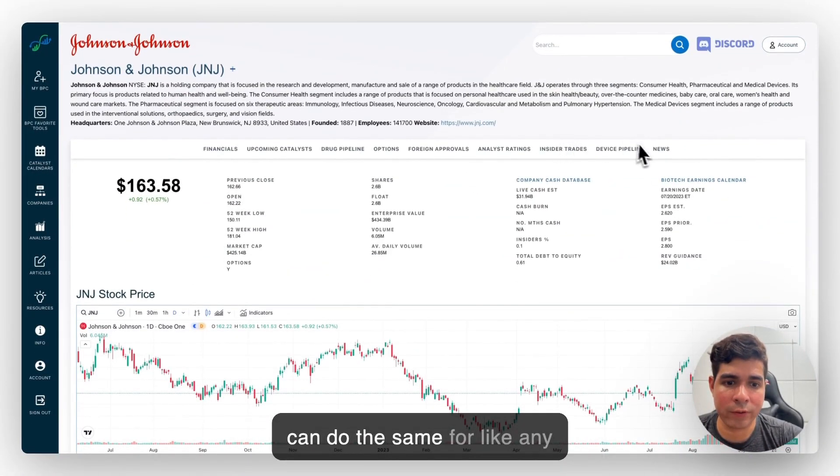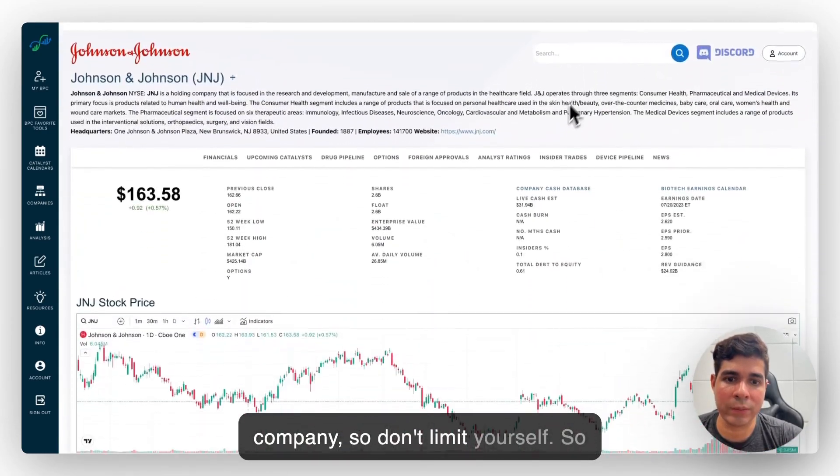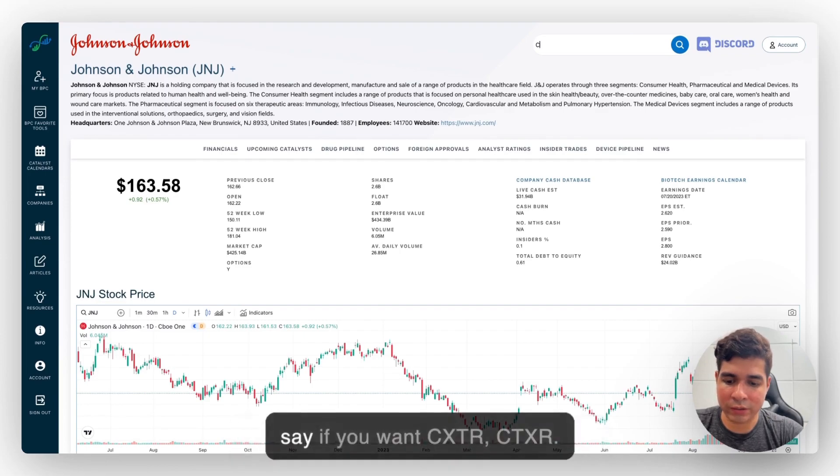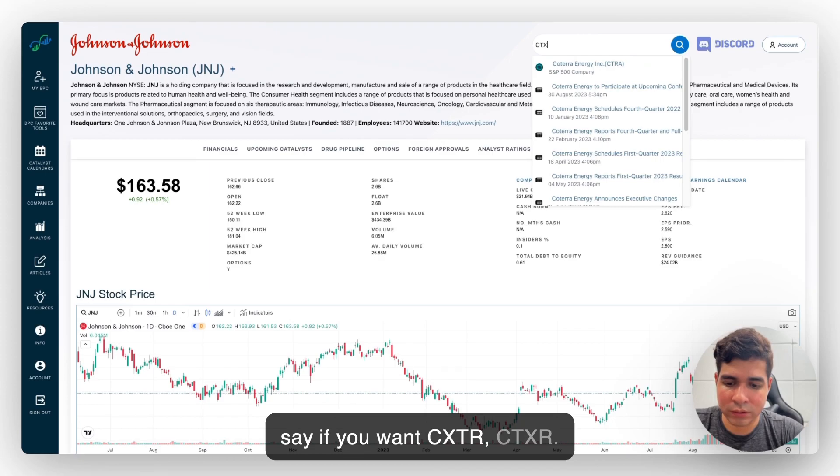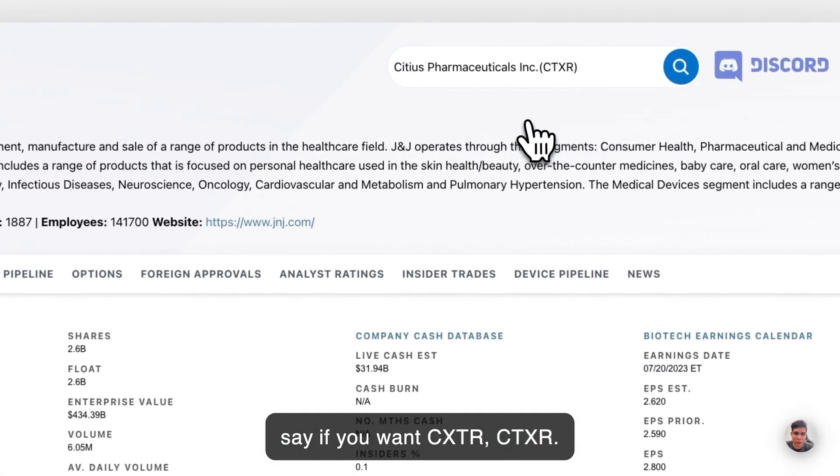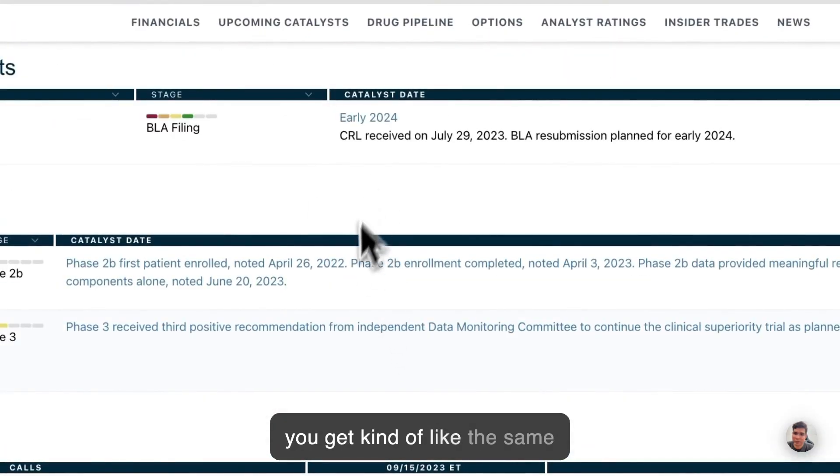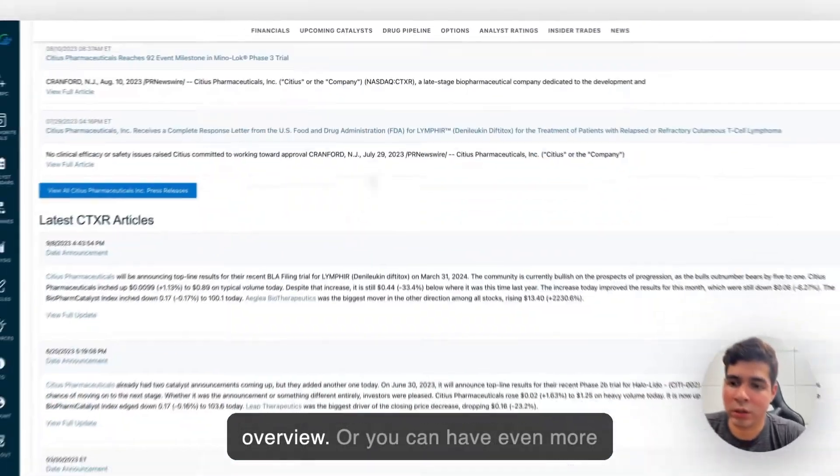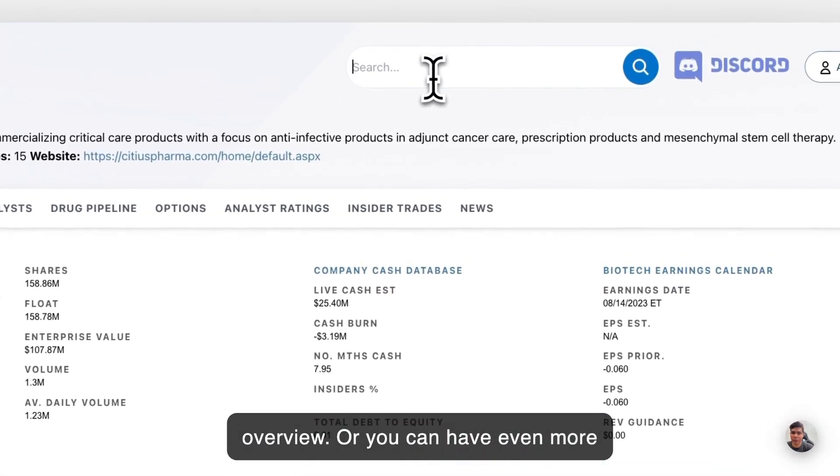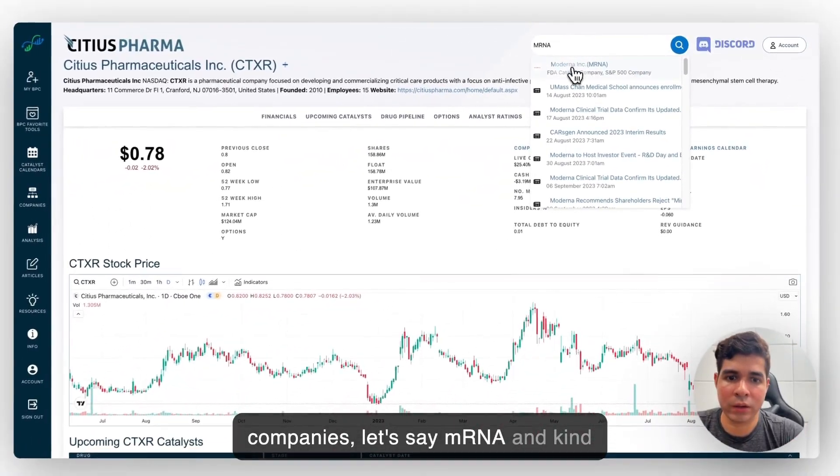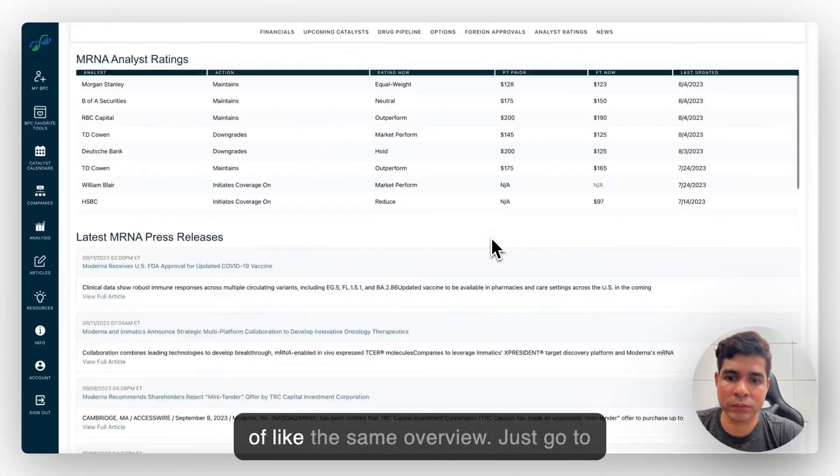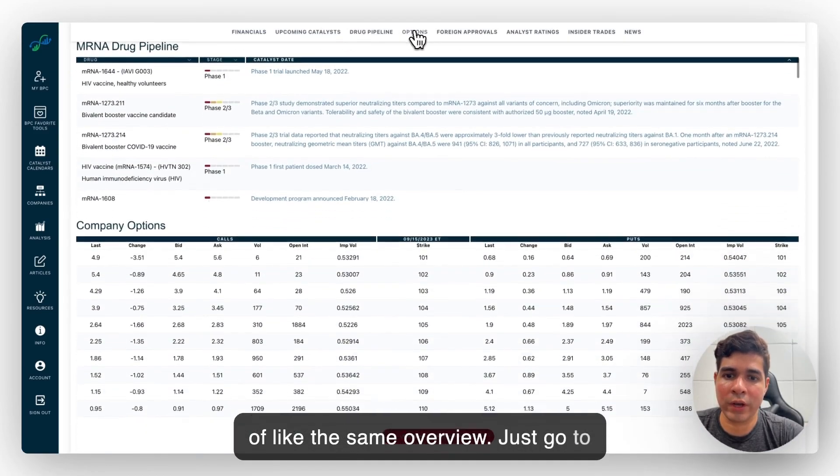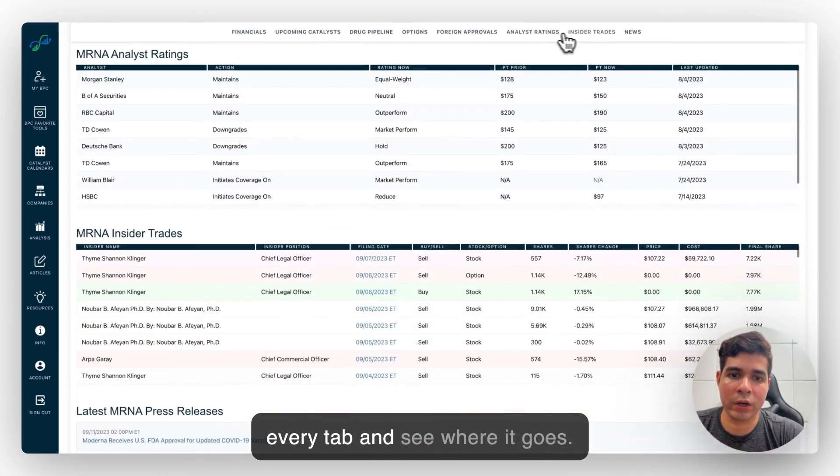You can do the same for any company. So don't limit yourself. Just type the ticker in this case. Let's say if you want CTXR. And you get the same overview. Or you can have even more companies. Let's say MRNA. And the same overview. Just go to every tab and see where it goes.